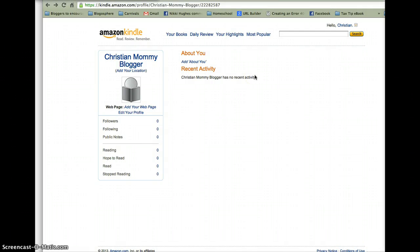Okay, this is Nikki with ChristianMommyBlogger.com. Here again for another little video about using your Kindle app for your smart devices.